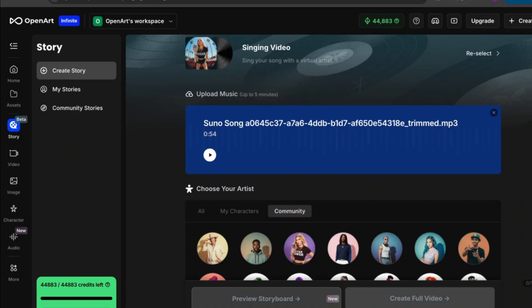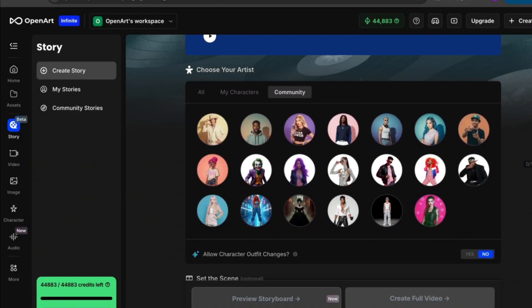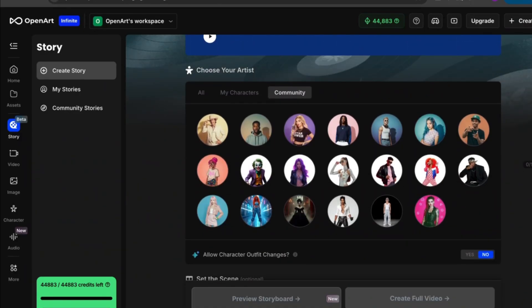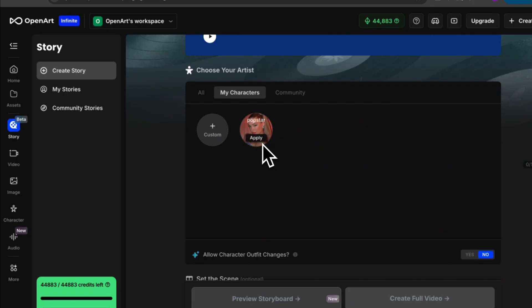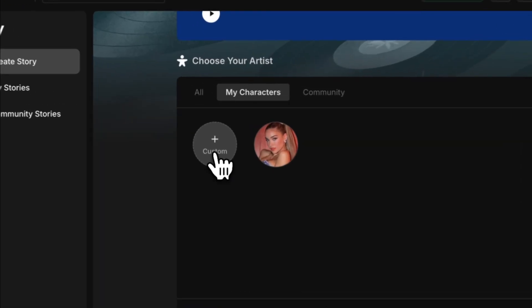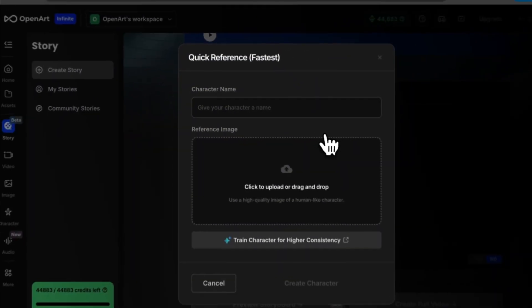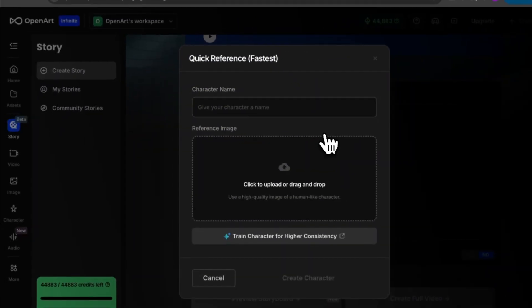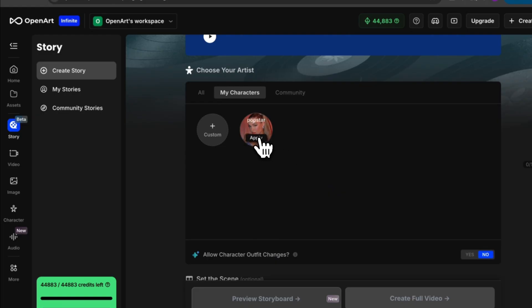As that audio is processing we're going to go ahead and scroll down to choose a character for a music video. You have a few different options. You can choose from the community tab or in this case we're going to go over to my characters. I created this pop star specifically for this video but if you'd like to create your own character all you have to do is click on this custom button and then name your character and upload at least four reference images. The more photos the better but like I said I already created my character so we're going to go ahead and select her here.